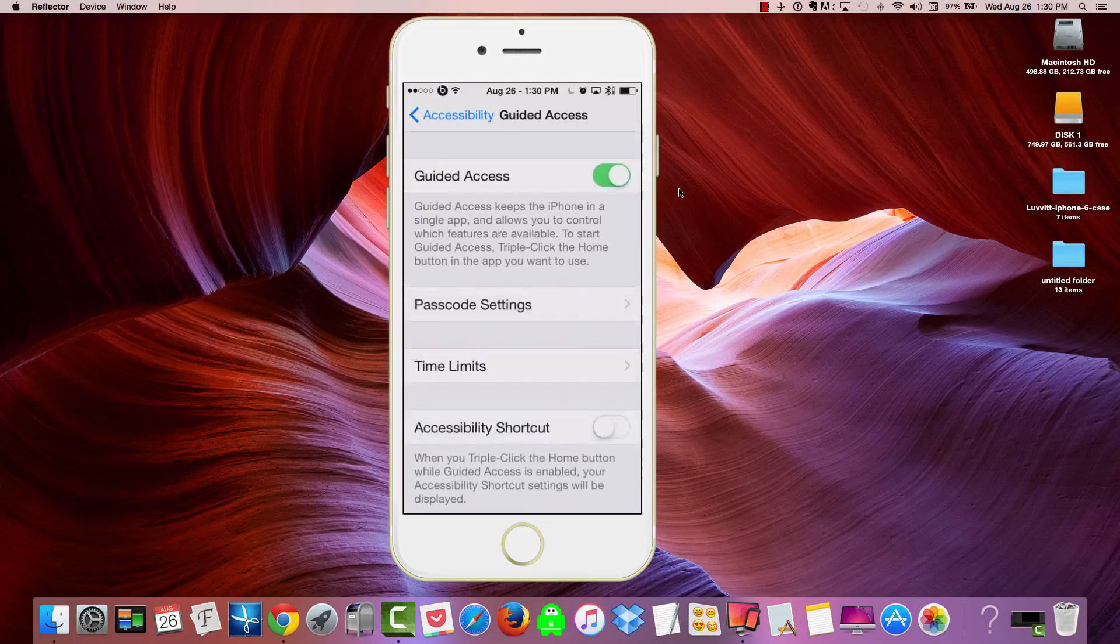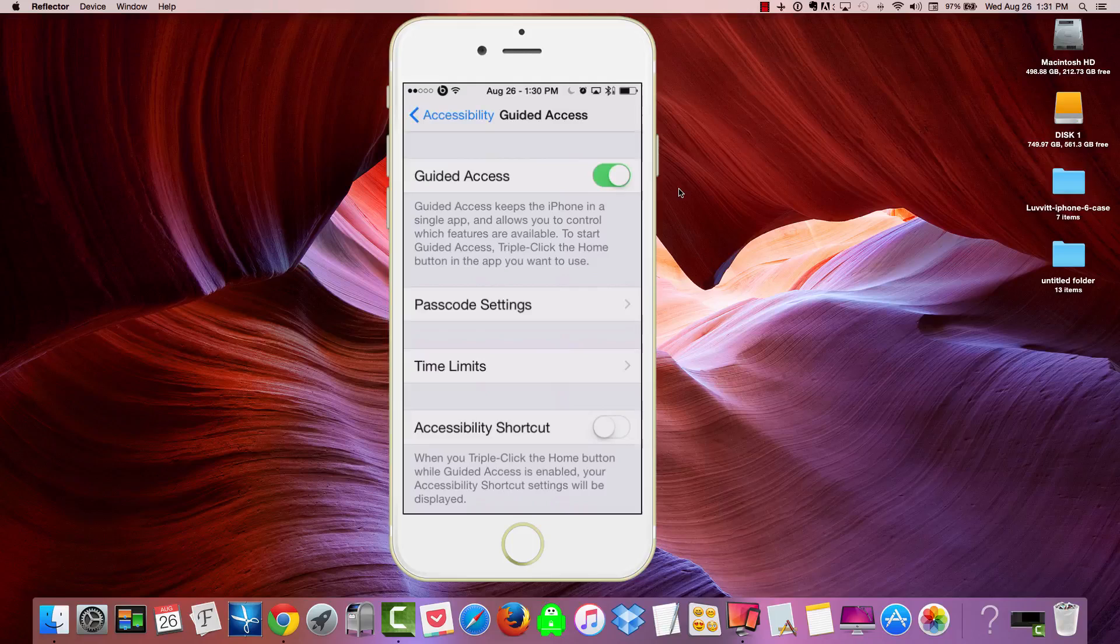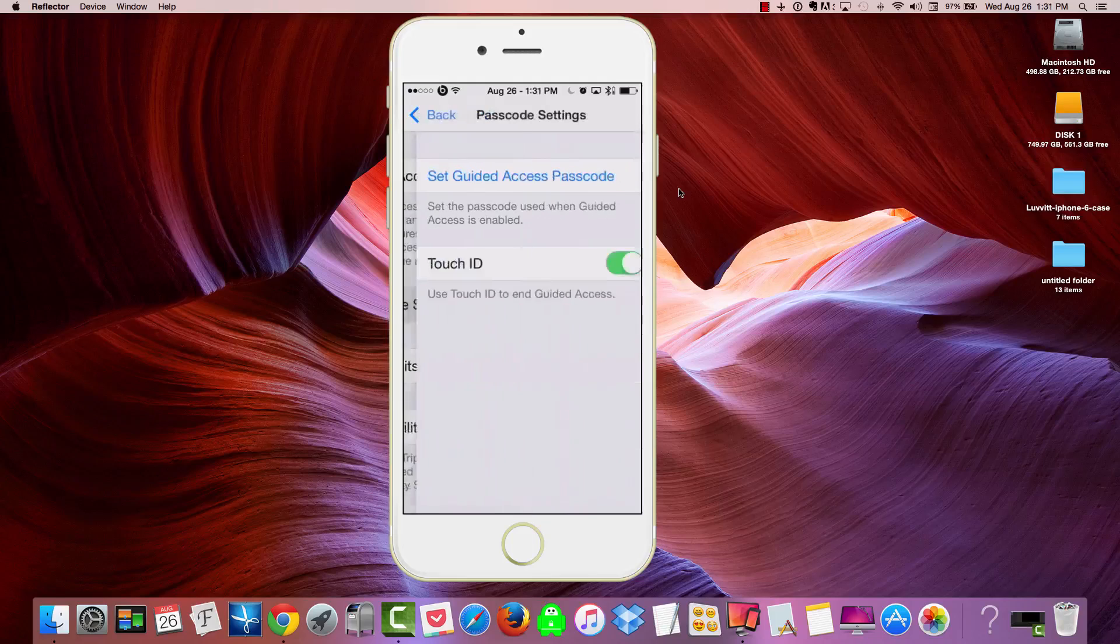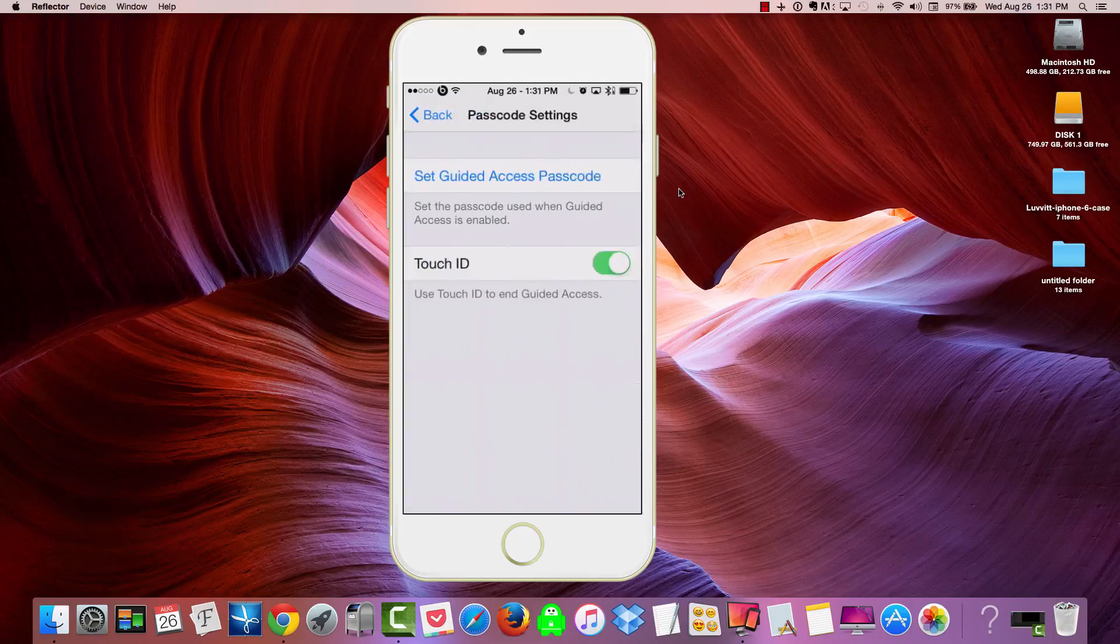Now, we can do a couple of things here. First, we can set up a passcode. And that passcode, hopefully, is only known to you. You don't want to give this to the child using the iPad or iPhone. So we can set up a passcode here.